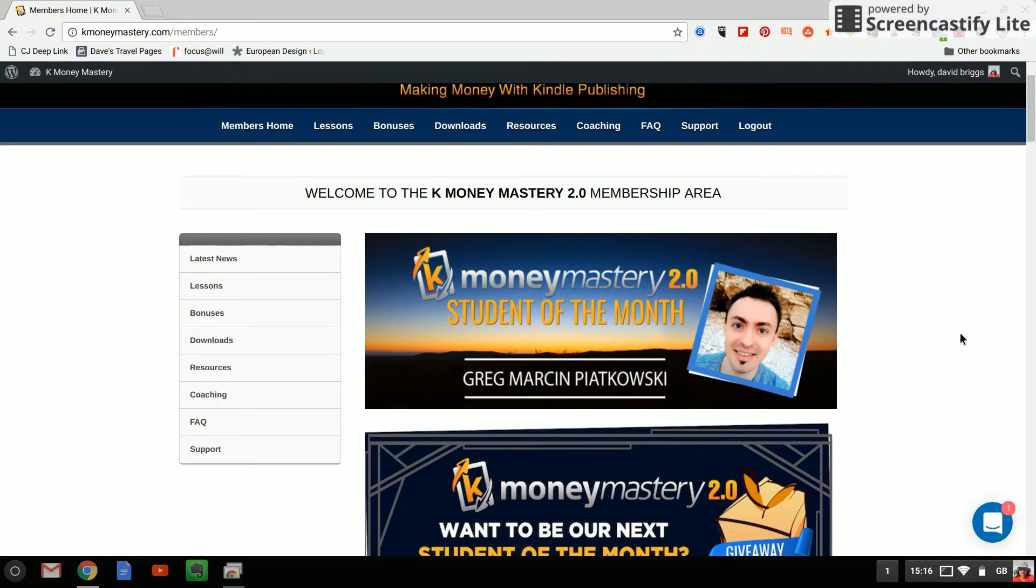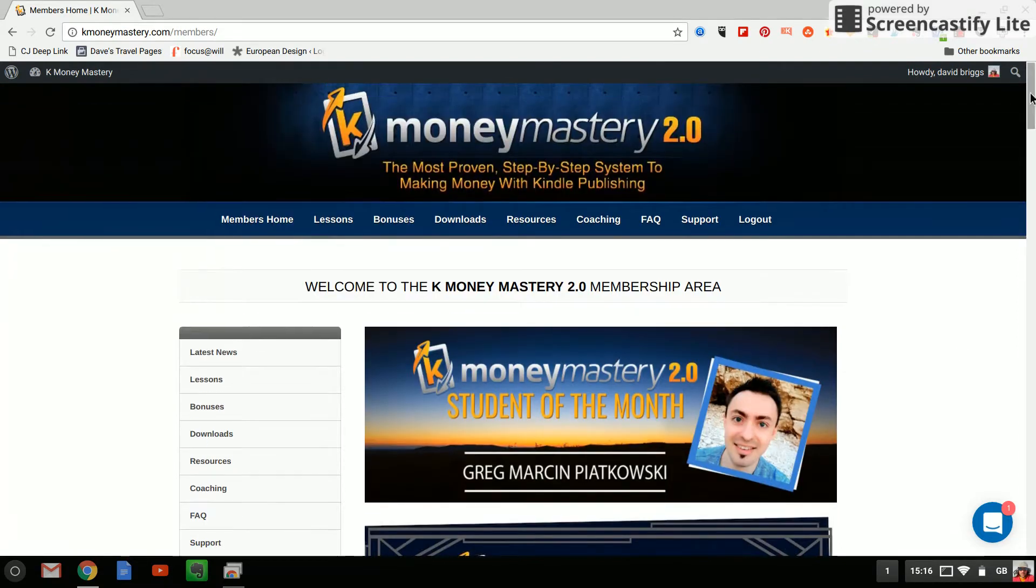Hi everyone, this is Dave from DavesTravelPages.com and I thought I'd make a quick video to take you inside K Money Mastery. So K Money Mastery is an online course that I purchased to help me with my Kindle publishing idea.